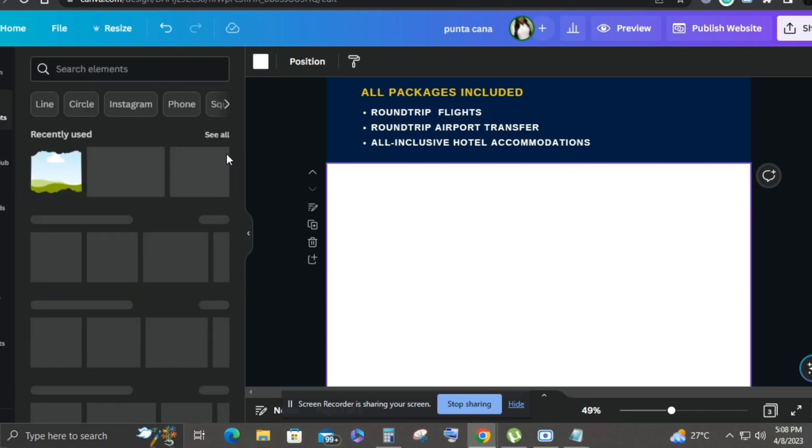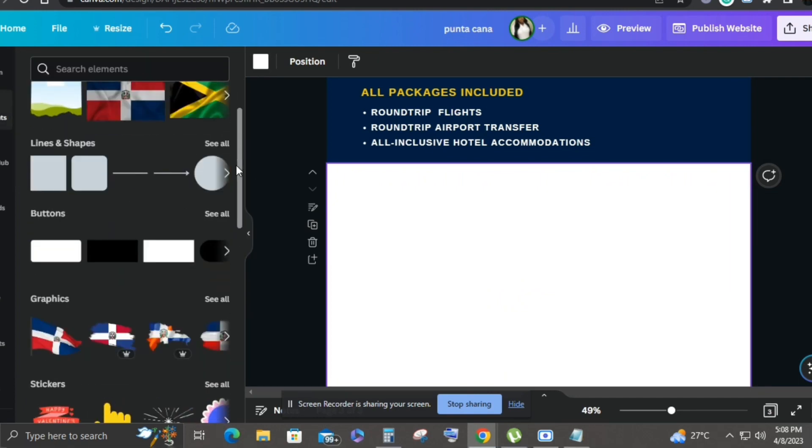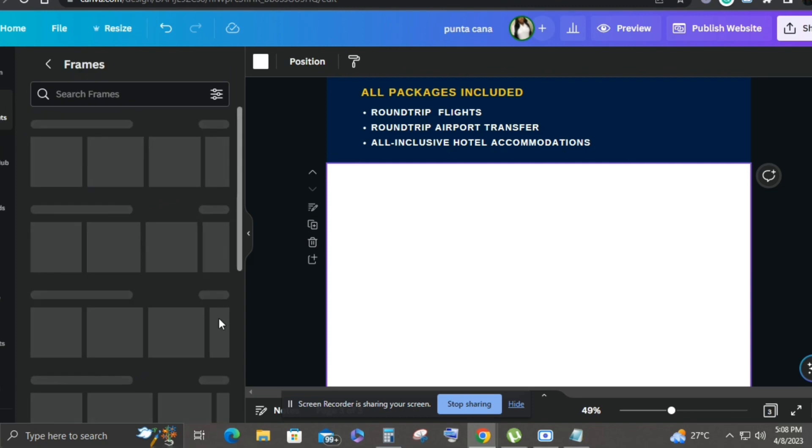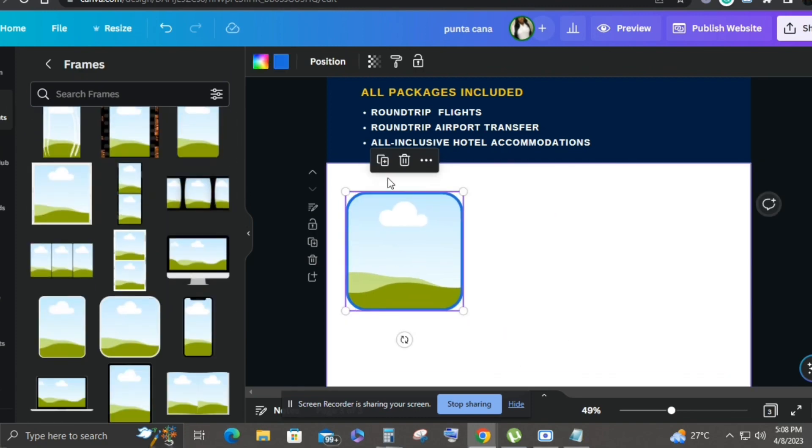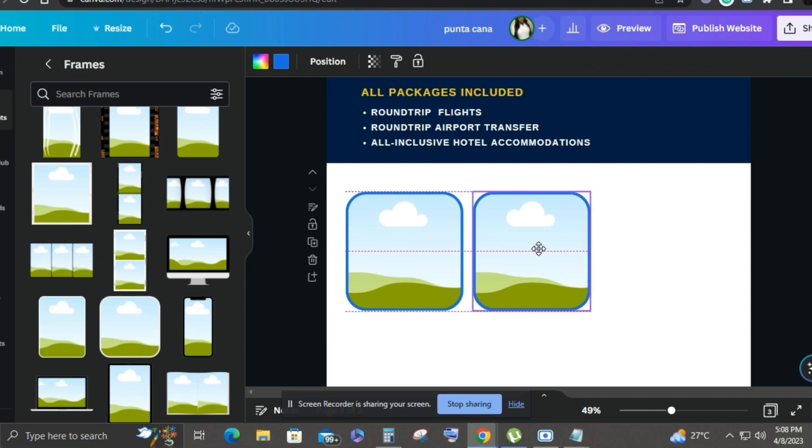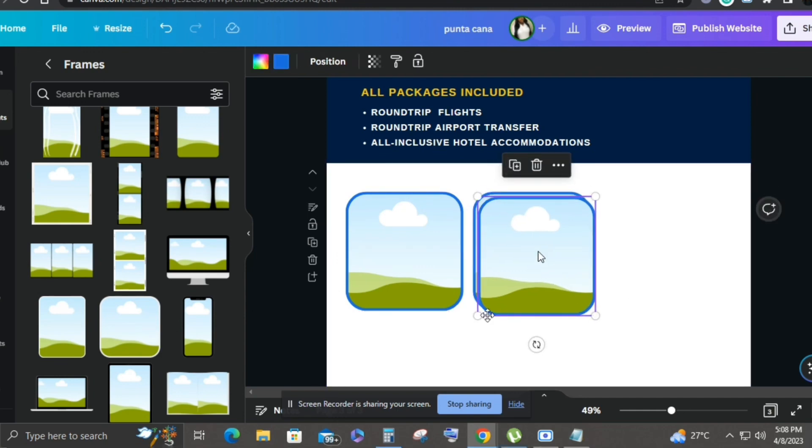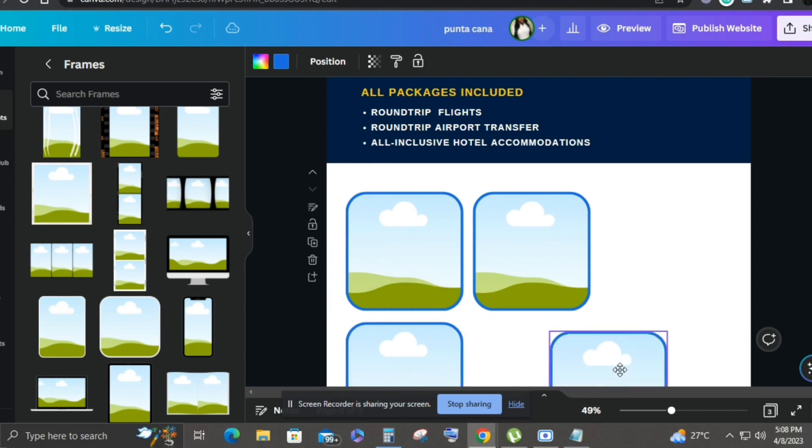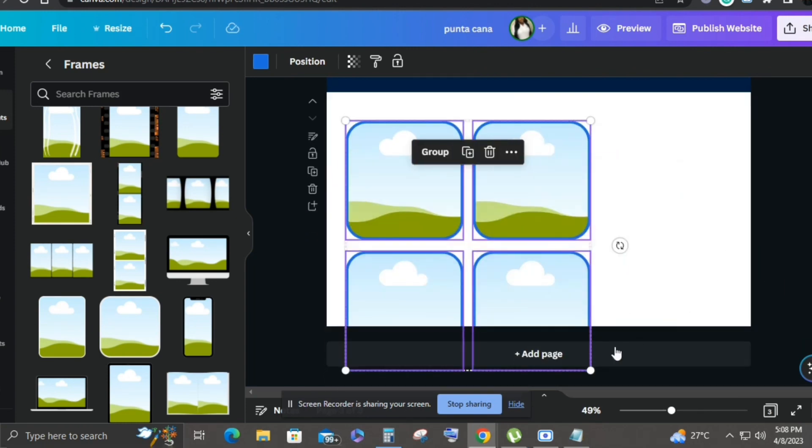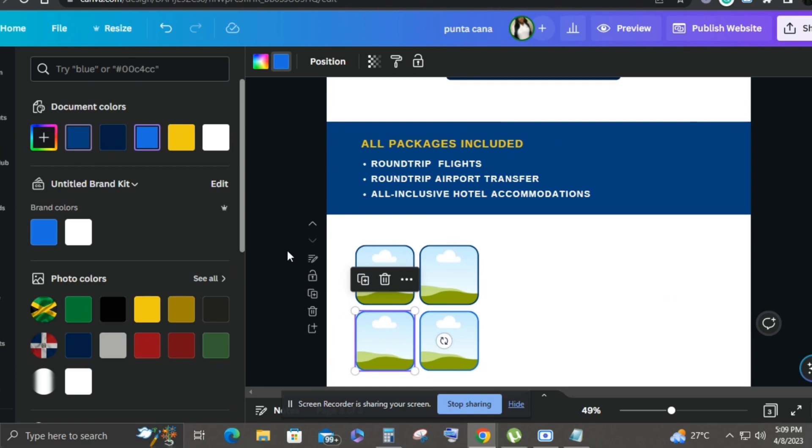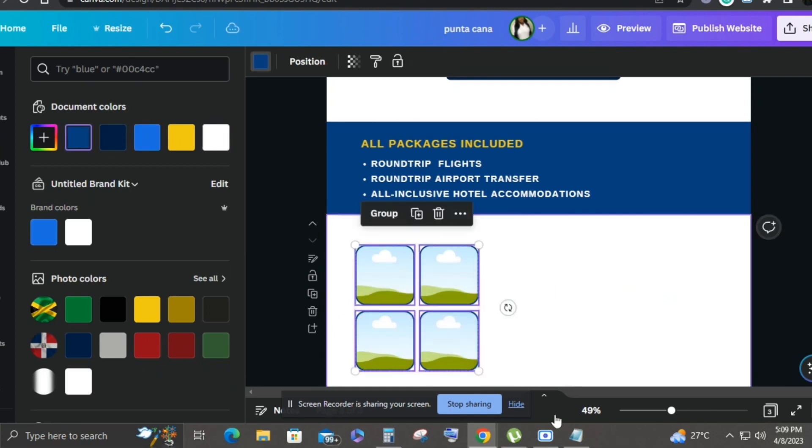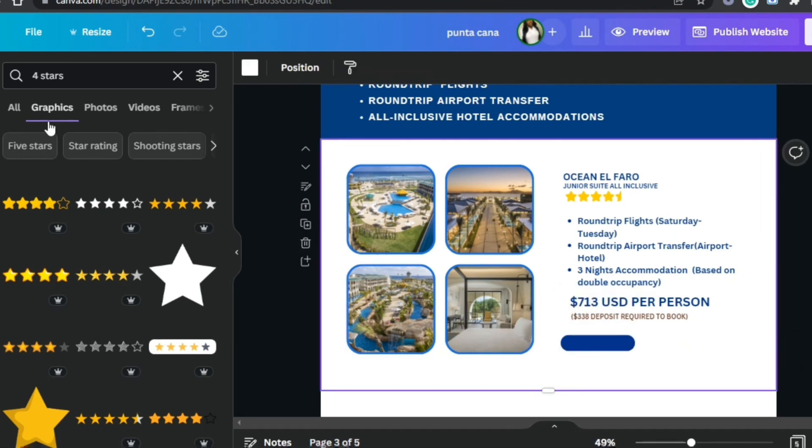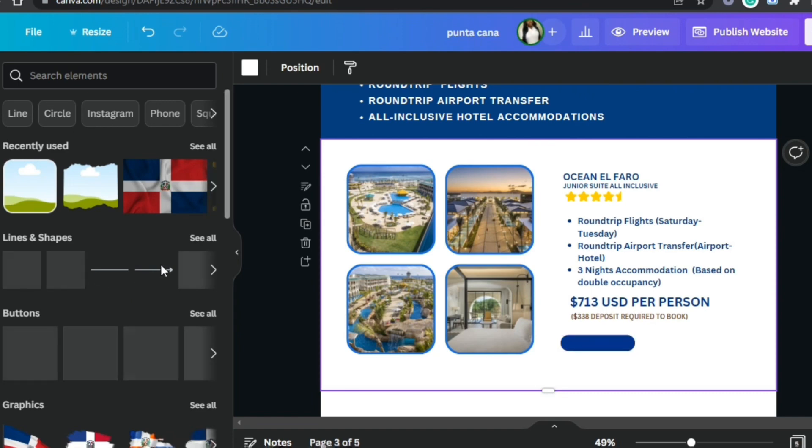We are building so we're going to add another page here. For this page I will have details for each hotel that I'm promoting and some images.